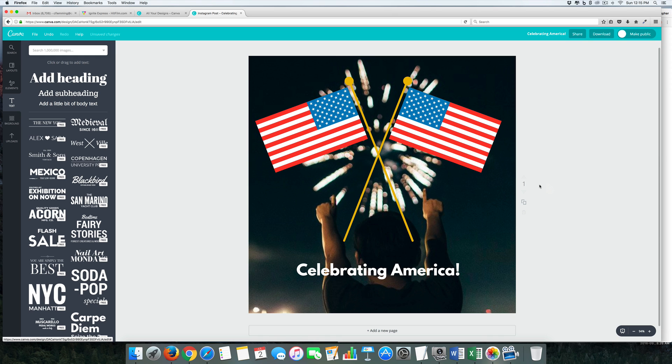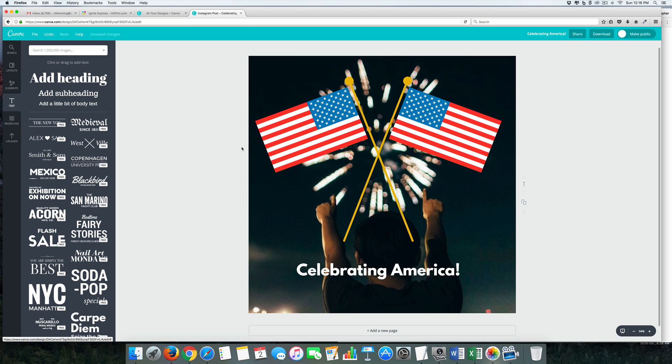Okay, not my best graphic, but this is something that might work as an Instagram post. So let's go ahead and do a YouTube thumbnail.